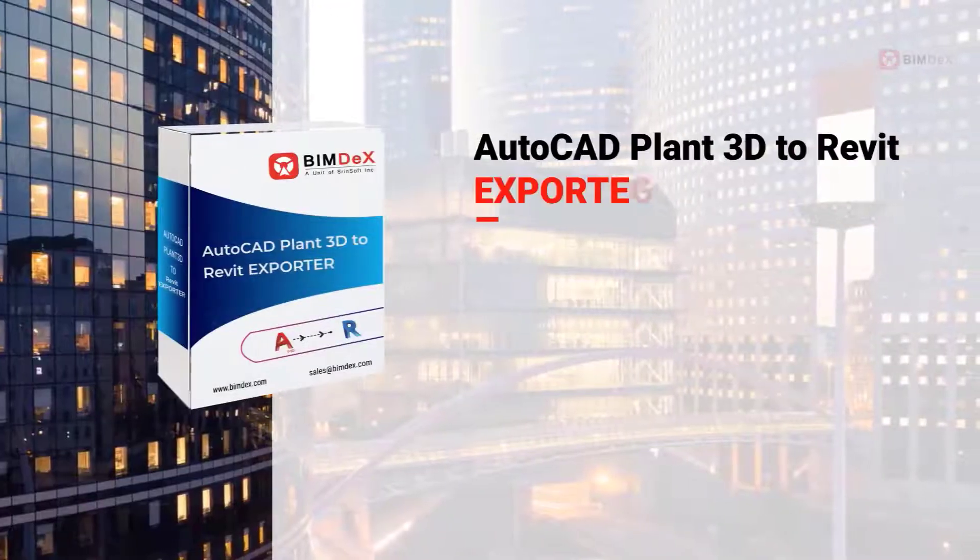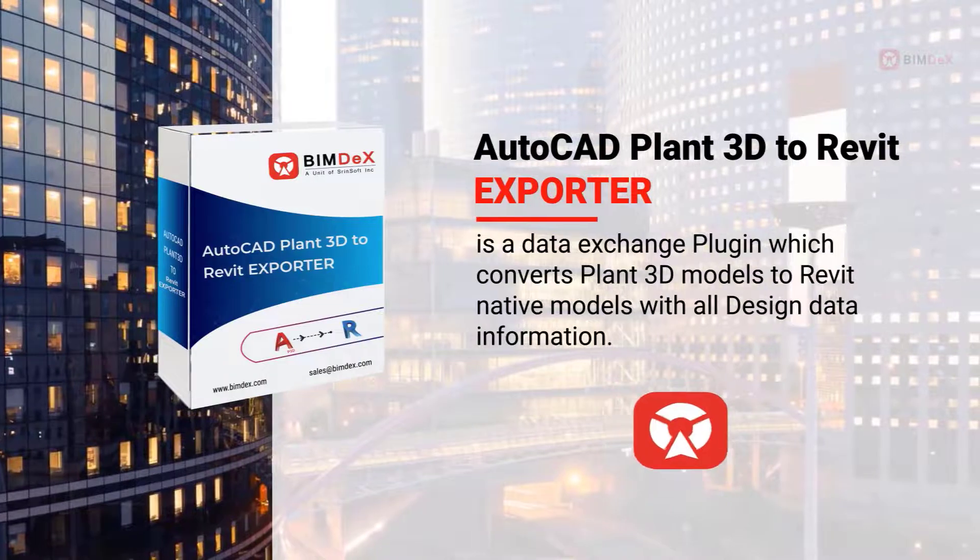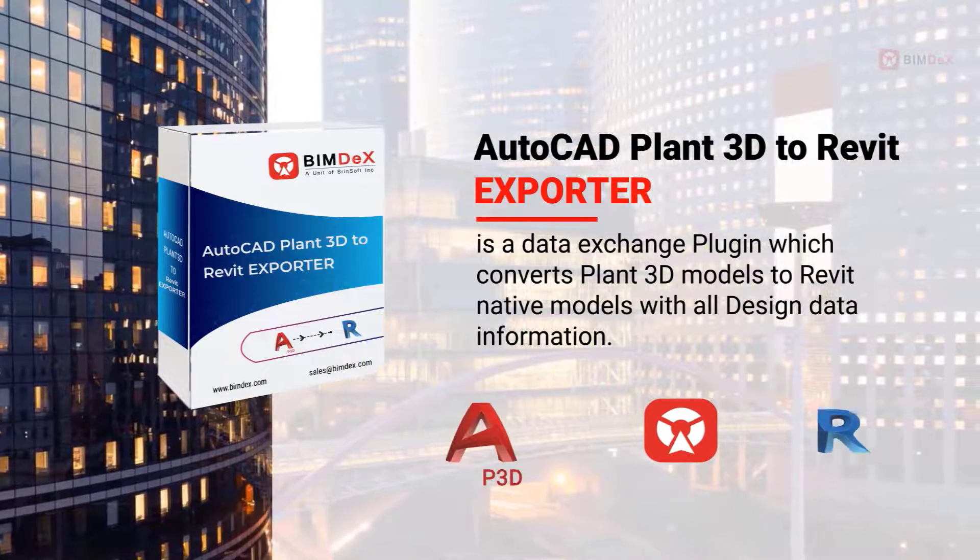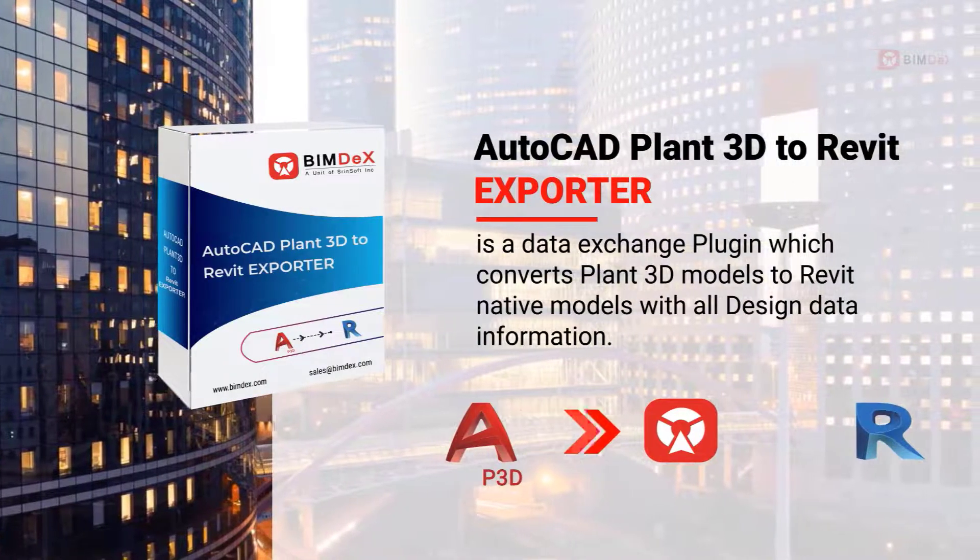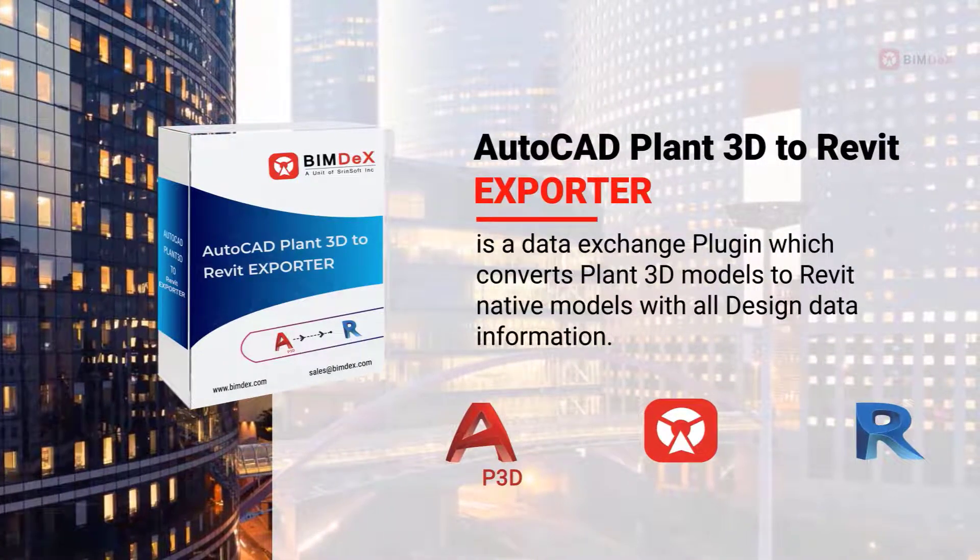AutoCAD Plant 3D to Revit Exporter is a data exchange plugin which converts Plant 3D models to Revit native models with all design data information.